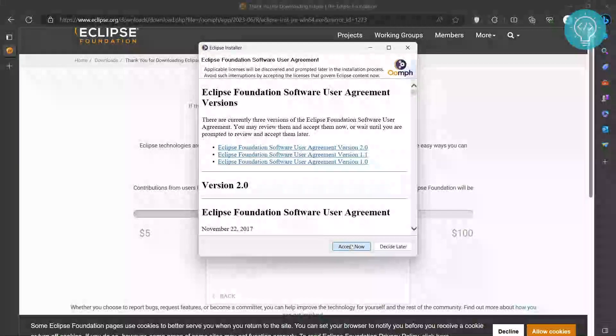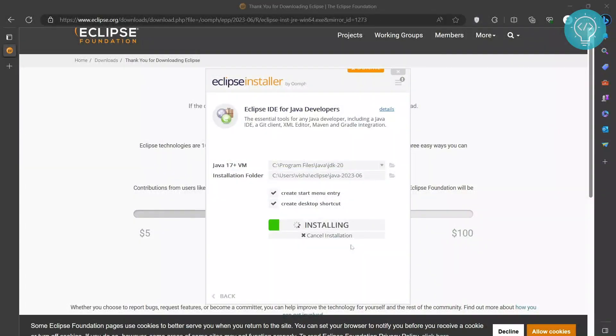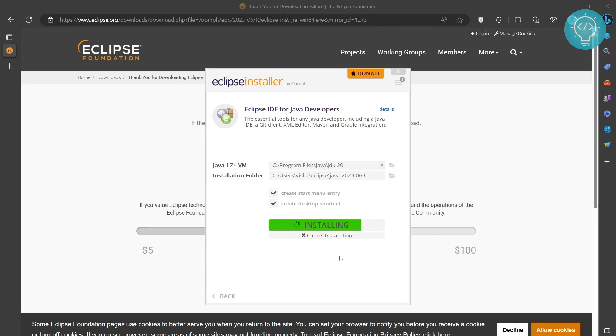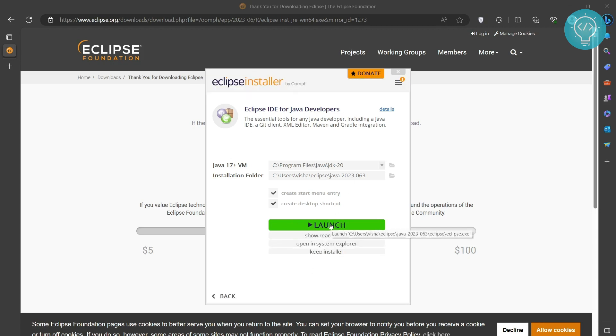Click accept now. As you can see, Eclipse is installing. So as you can see, our Eclipse is installed. Now you can click on launch to open Eclipse.